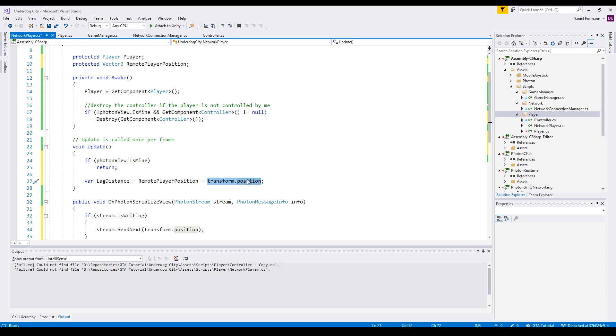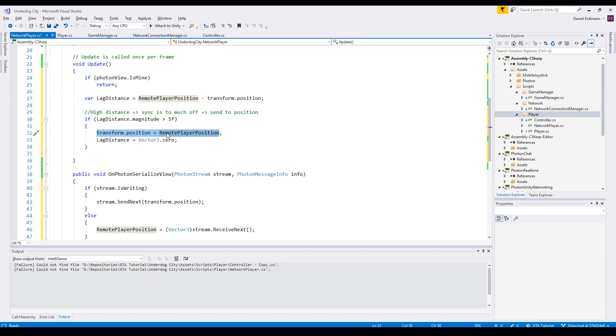If this distance is very high, for example greater than five units, then we just apply these values directly, because we cannot get in sync anymore - we're too far off from the actual player - and reset the lag distance to zero.